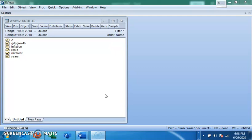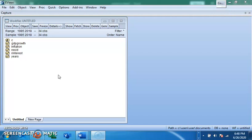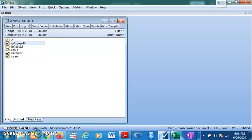For unrestricted VAR, all your variables must be stationary at levels — this is very important. It must be stationary at level. VAR is a level series model. Here we are taking GDP growth, inflation, and interest rate as our variables.